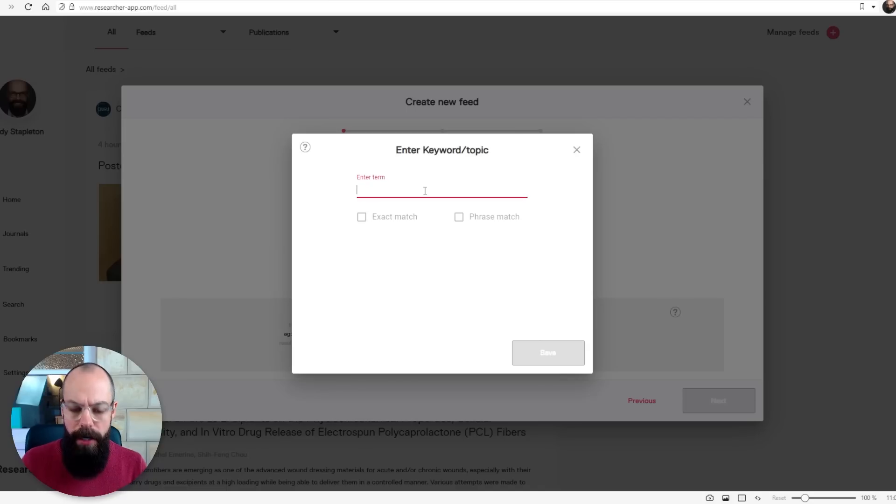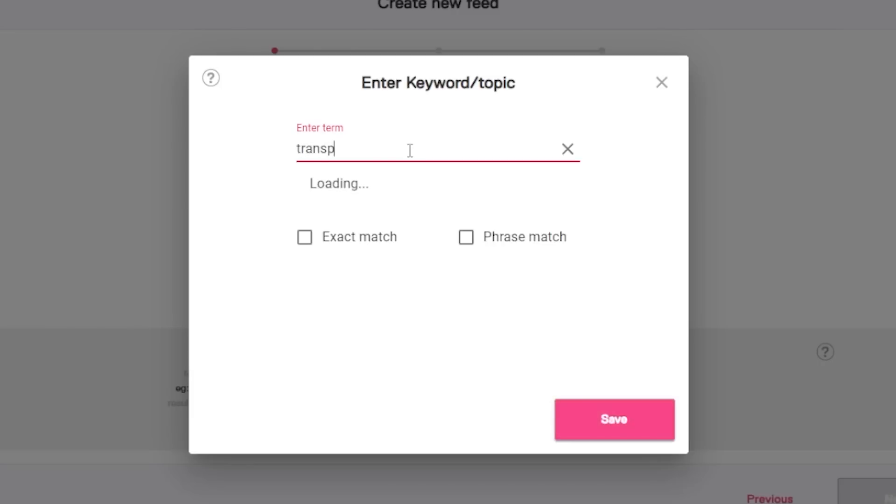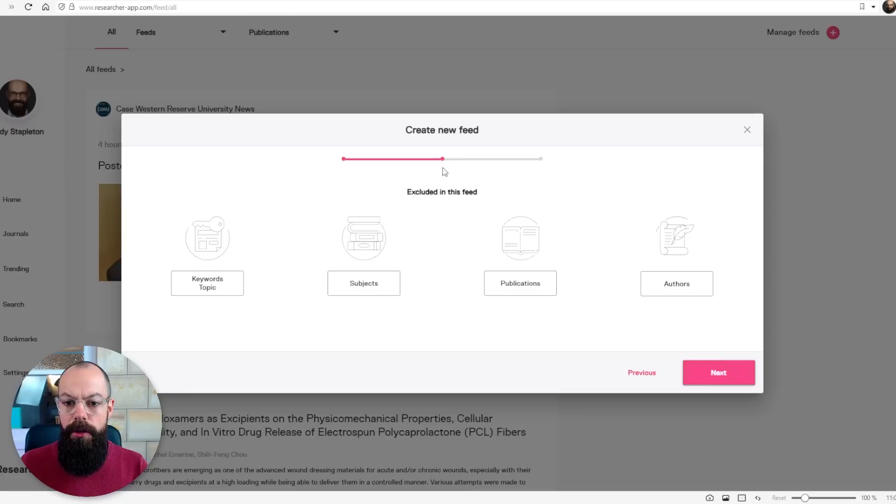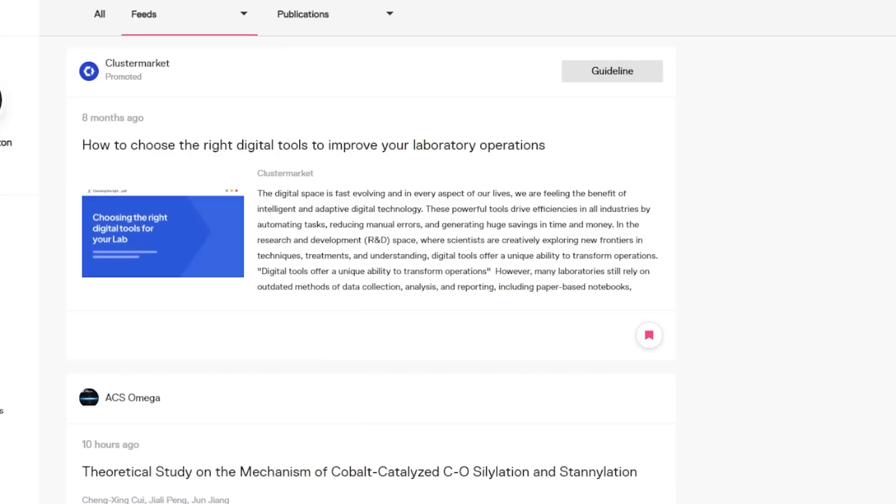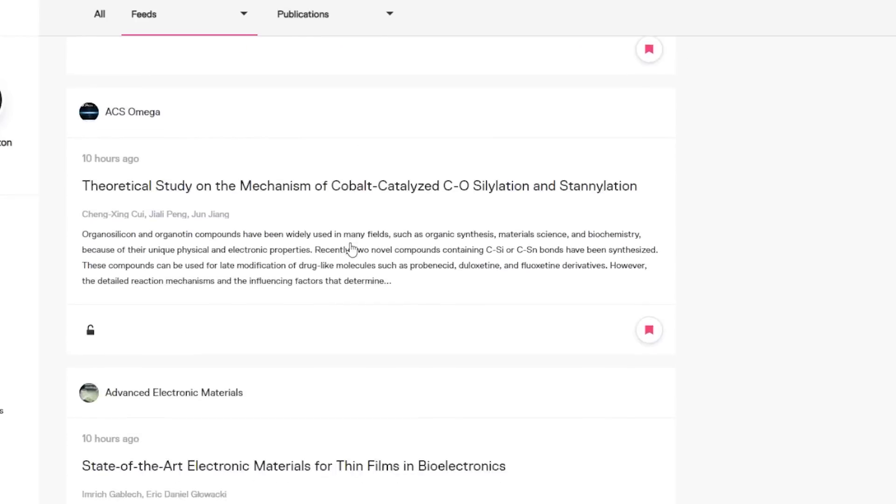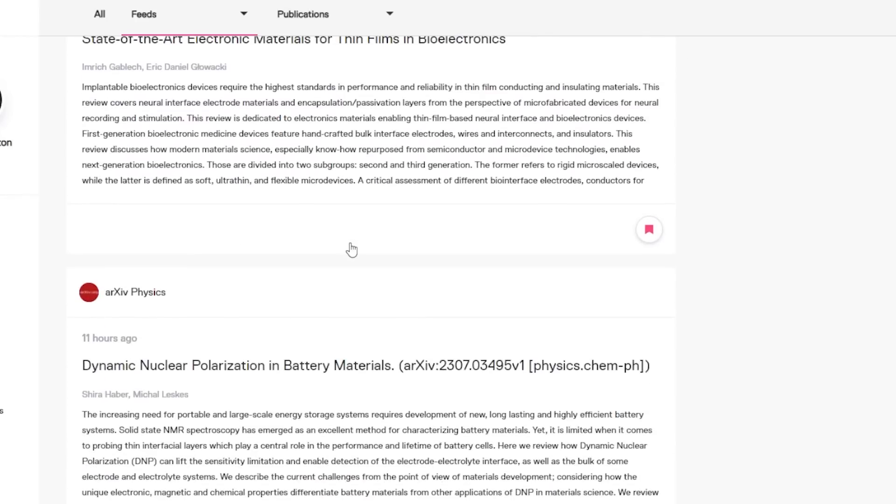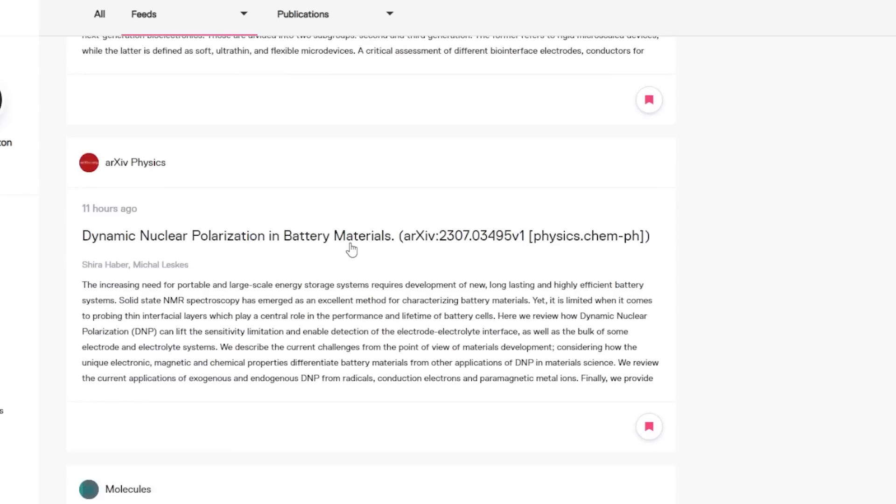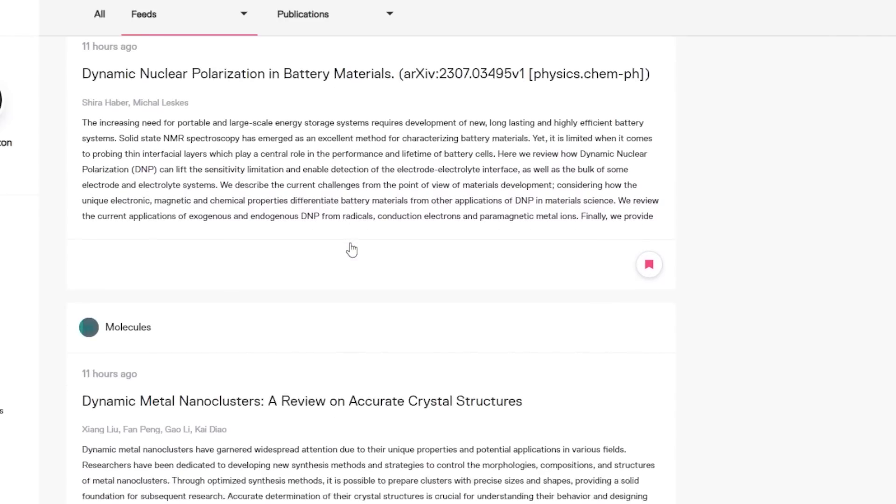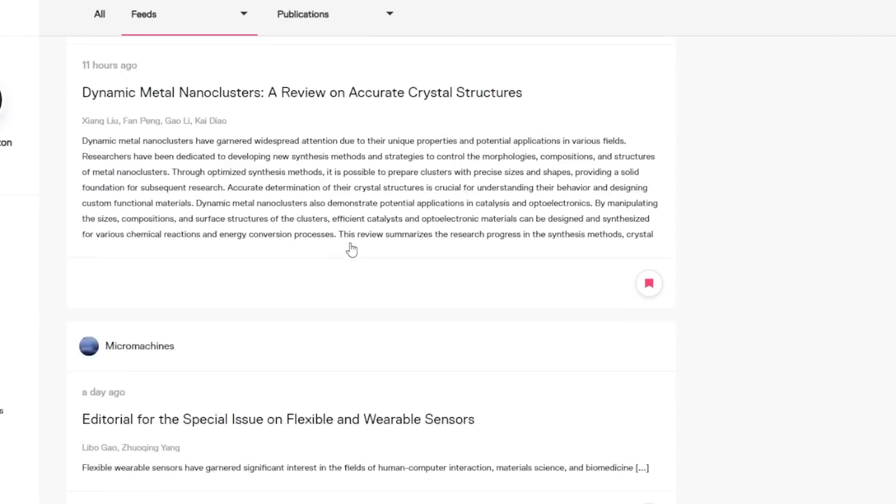So I want to find transparent electrodes. You can also exclude stuff, which is important if you're finding you're getting overwhelmed with rubbish. I love this. So it's a great way of keeping on top of the literature. And it does most of the hard work for you once you've got it set up. You can have multiple feeds. And I think every researcher should know about this website.